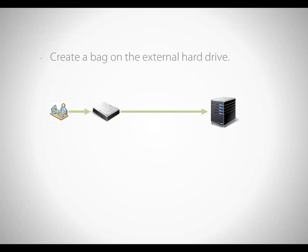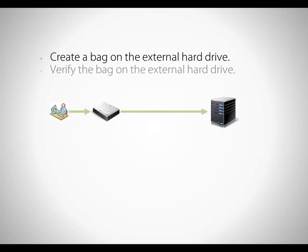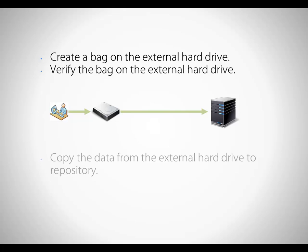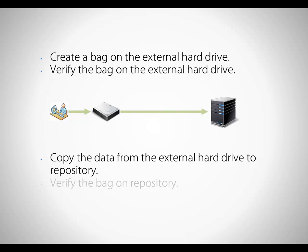I plan to create a bag with this data and save it to my external hard drive. I will then verify that the bag was created successfully and send the hard drive to the state archives, where the archivist will copy the bag into their digital repository and verify it again.